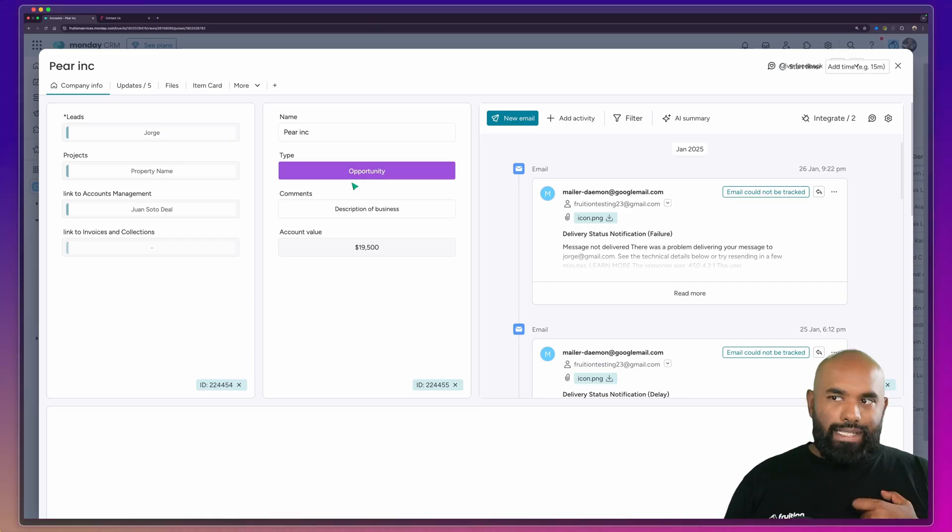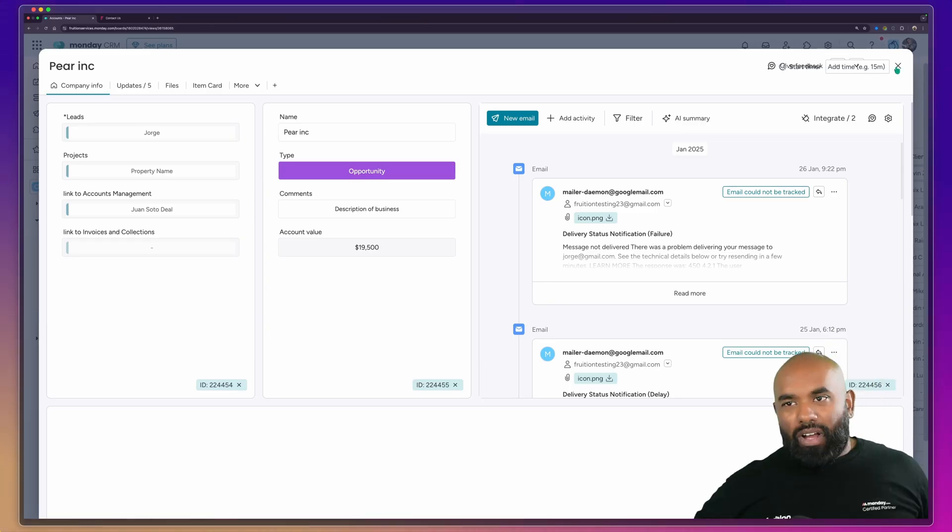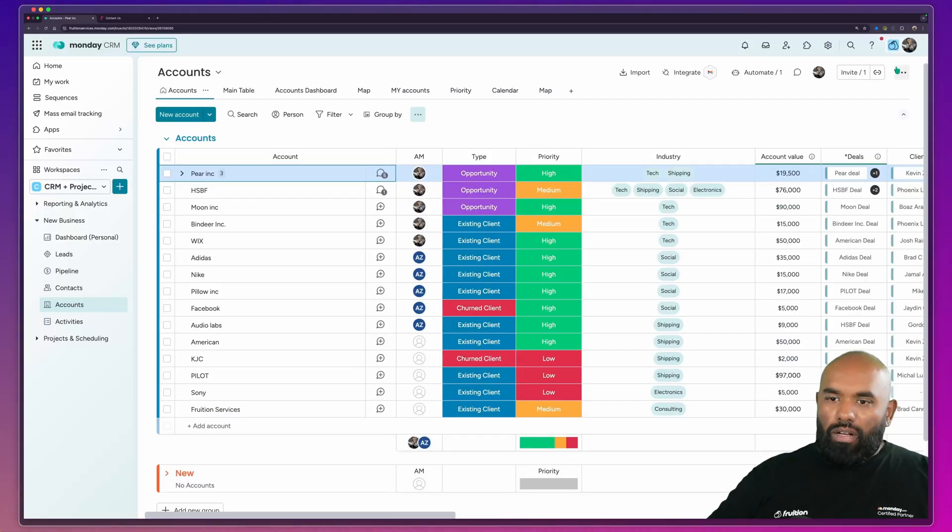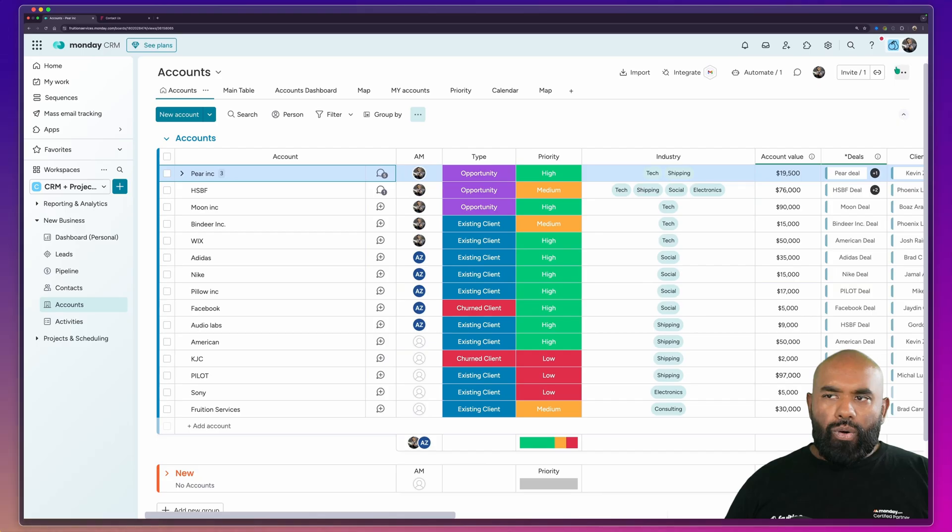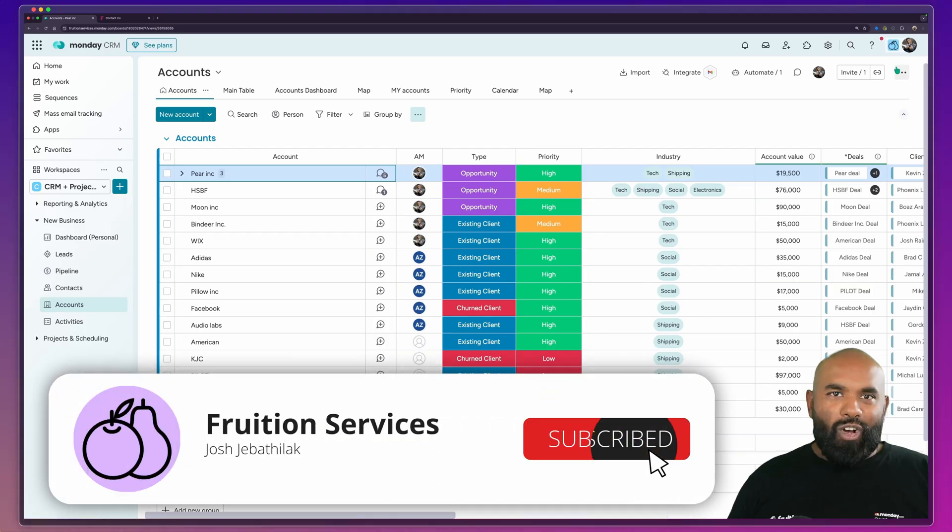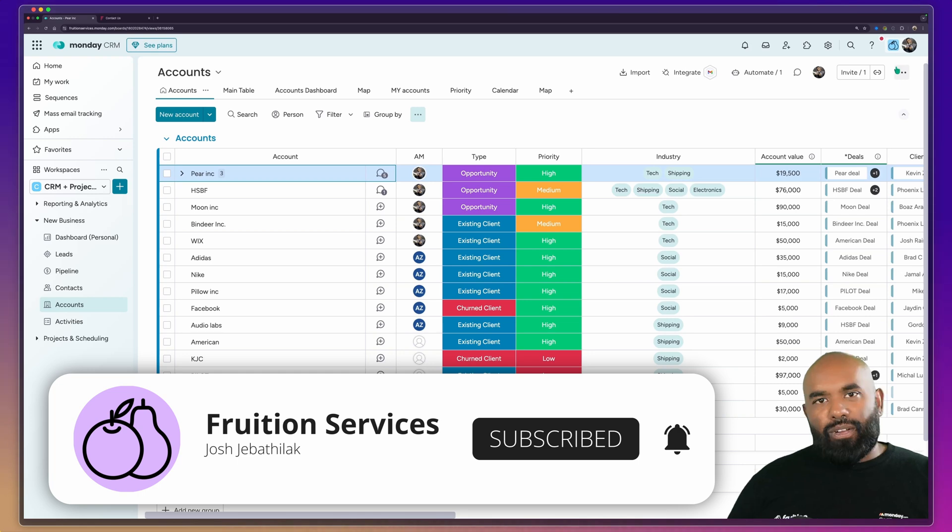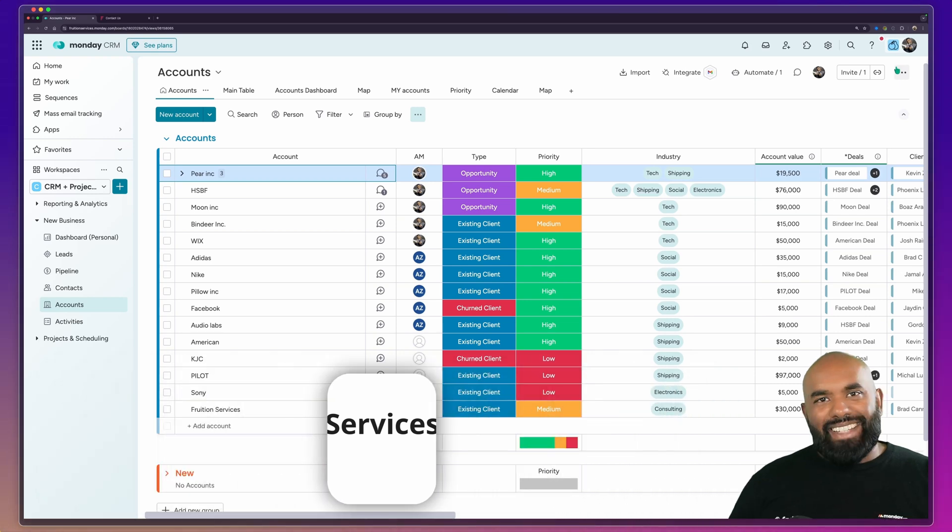So that's kind of a really quick run through of Monday CRM today. I'll be doing a lot more deeper dives on this in the future and breaking down a lot of these different components like automations and integrations. Please like, subscribe, follow along. I'm really keen to continue to share some of our knowledge and thanks for joining us today.